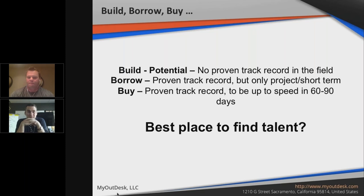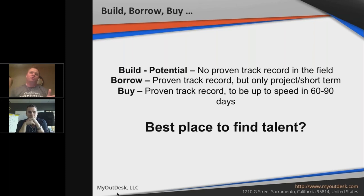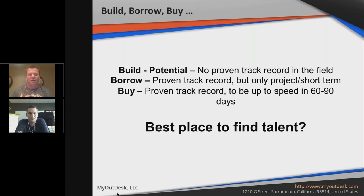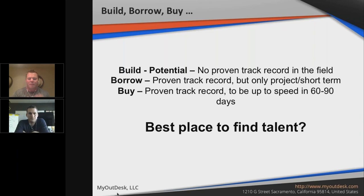If you're building based on potential there's a lot more risk than if you're buying someone with a proven track record. If you have a build strategy, you need sharp systems and processes — and a realistic timeline. If I've done it enough, I know this position takes six months before they're providing full value. Most employees aren't going to figure it out in three weeks like you did as a business owner — by definition they're going to have a completely different experience.